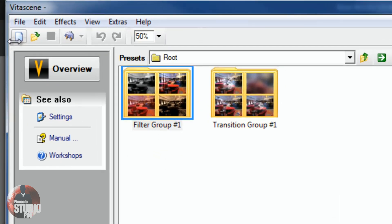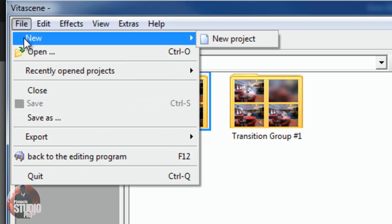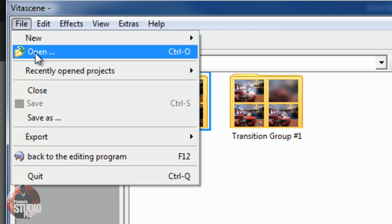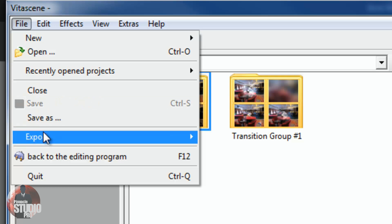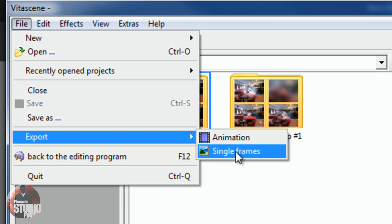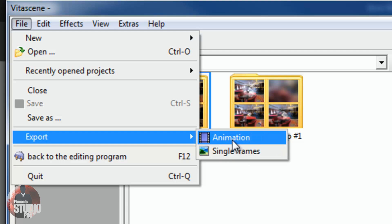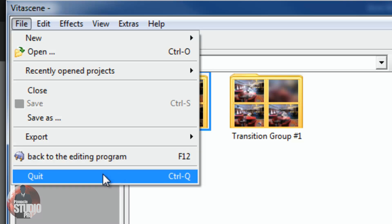Starting from the beginning, I want to go over a few of these buttons up here. You got your file menu, so this allows you to open up a new project, open a previously opened project, open a recently opened project, close a project, save a project. Now, you can export to an AVI animation or change the file format. You can also export to a single frame, which is a sequence — basically a video in a bunch of frames. Then you have the option to go back to the editing program itself, which will take you back to Pinnacle Studio with the filter or the transition applied. Then you can just quit and close it down.